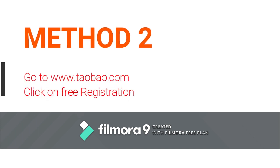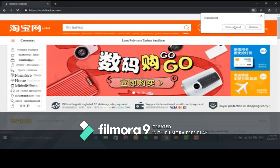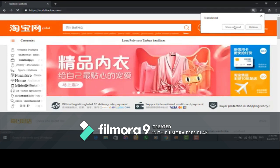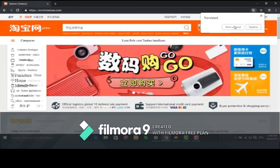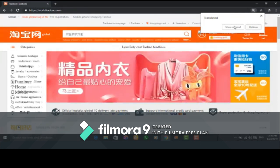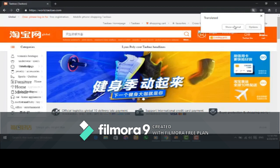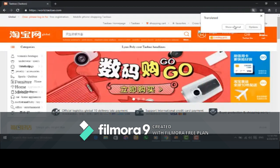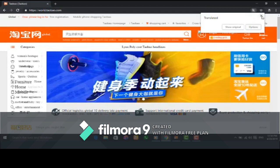For the second method, simply login to www.taobao.com. By creating an account on Taobao, you can use that same username and password to login to 1688 and also to Alipay. Once you log in to Taobao, translate the page into English — unless you understand Chinese. After translating to English, click on 'Free Registration,' which is at the top right corner.